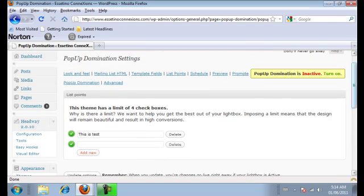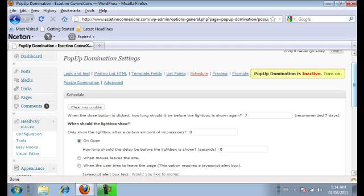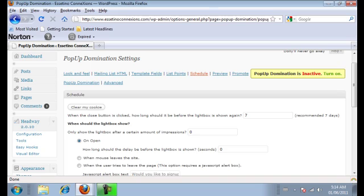And then you're going to want to go to schedule. Now this is how often the pop up shows up on your fan's screen when they go to your website. We left these same settings that they've recommended. So right here it says seven. So when they land on a page, when they land on your website, it'll pop up for the first time. And then it won't pop up again until seven days after.